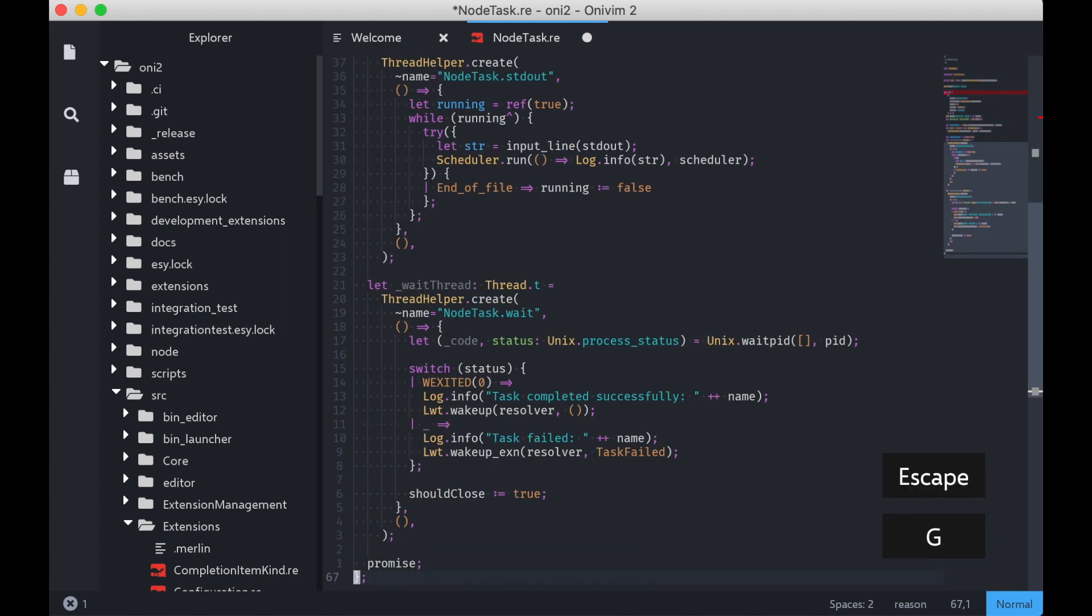This is really handy if I'm jumping across the file and I want to know where to edit next or where to go. I can still see that there's errors on the side here in the minimap and scroll bar.